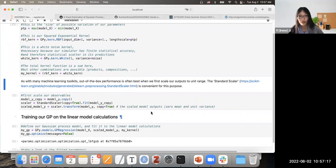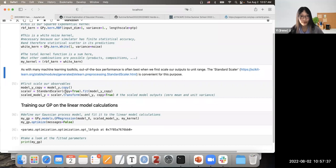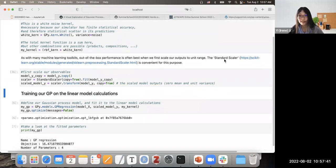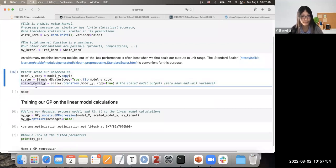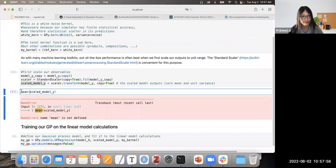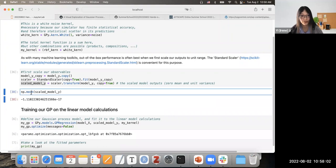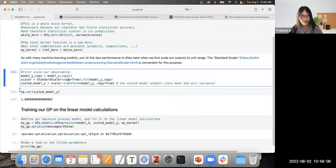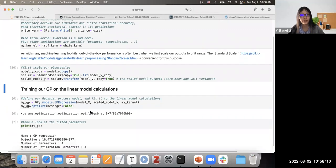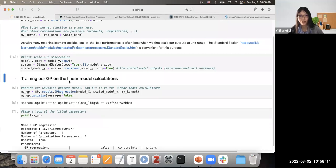For the mean function: like many machine learning methods, model performance depends on the scale of your data. A good practice is to first scale our outputs to unit range using a standard scaler. These three lines perform a standard scaler transformation on the outputs, so the scaled model outputs will have zero mean and unit variance. Let's check — the mean is very close to zero and the variance is just one.